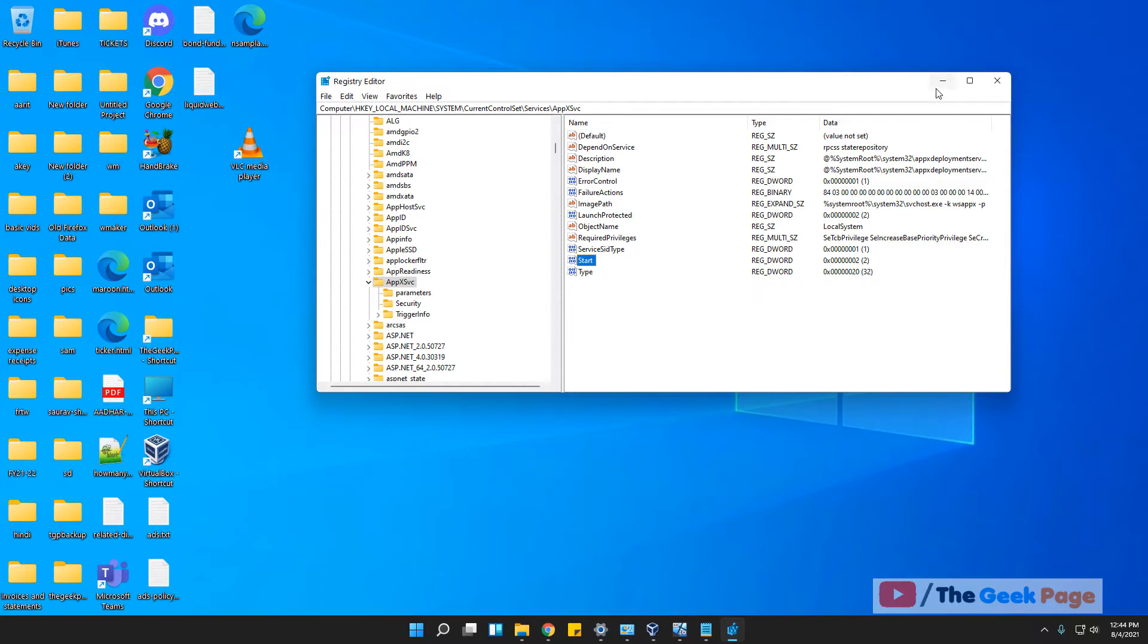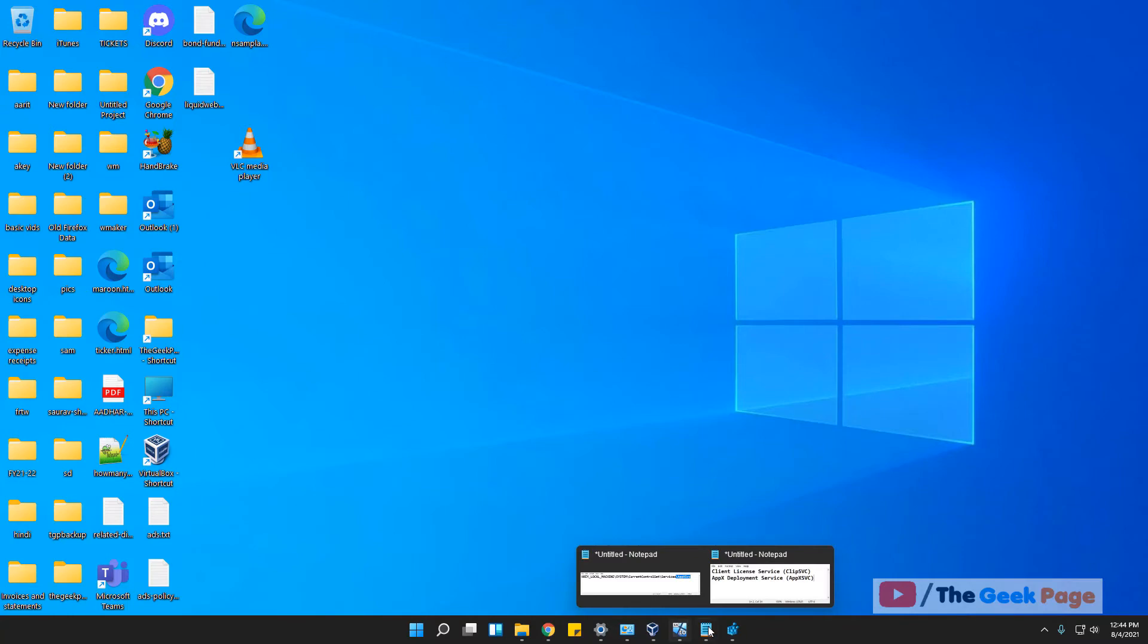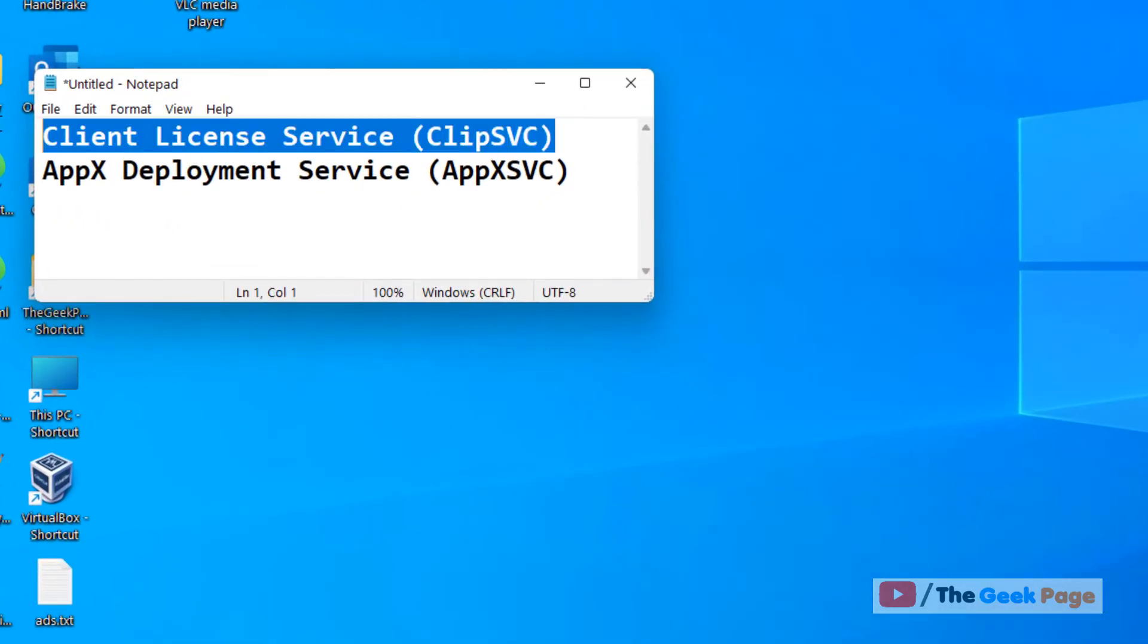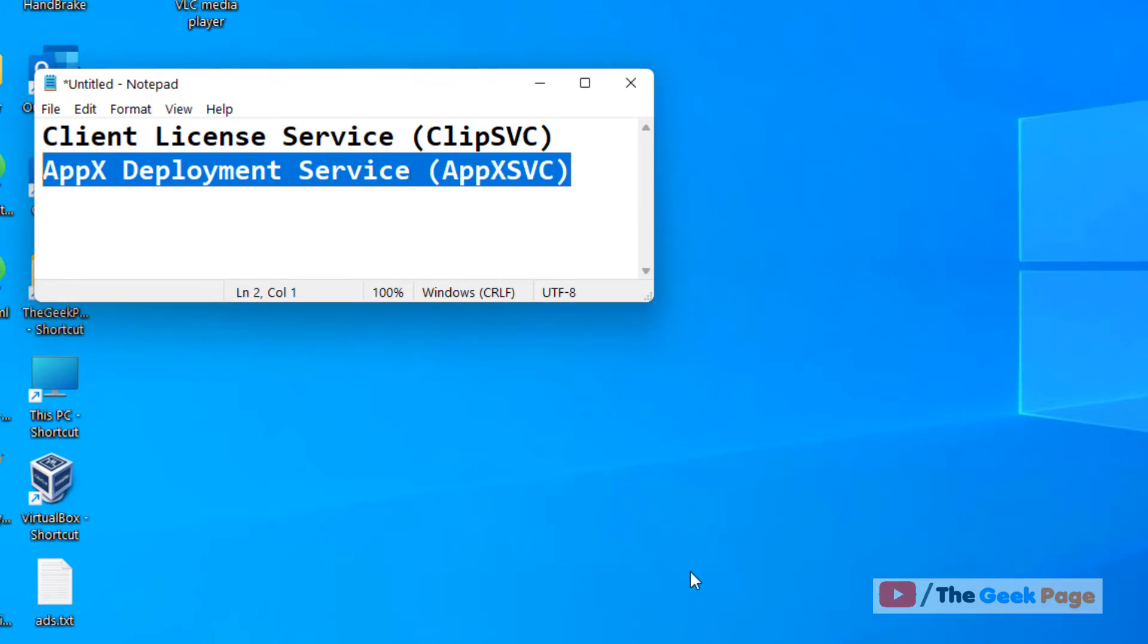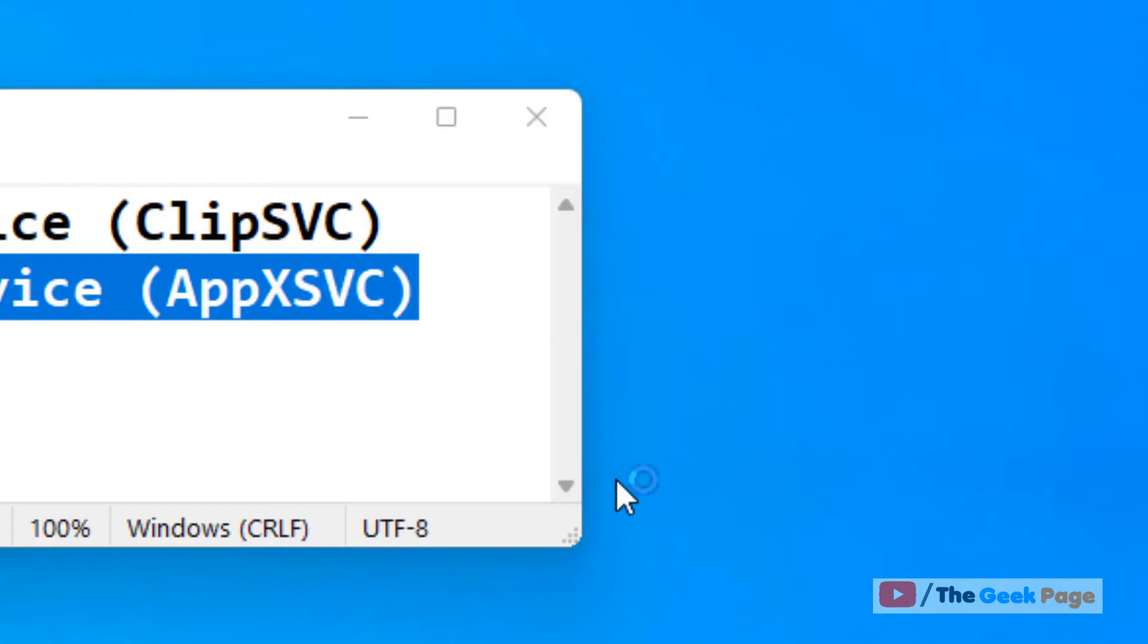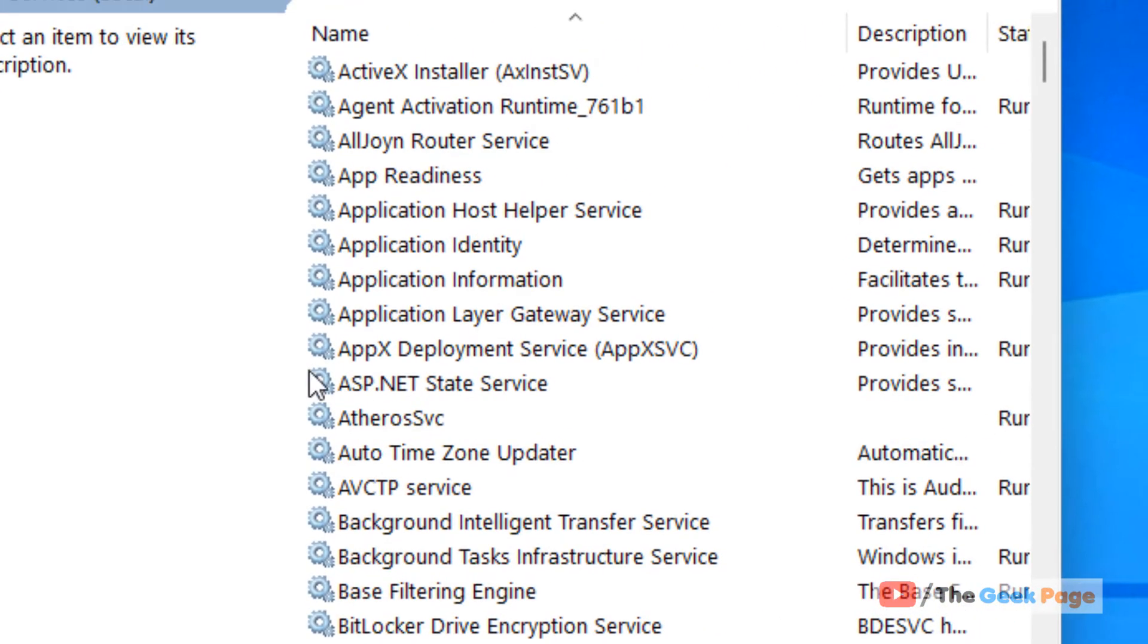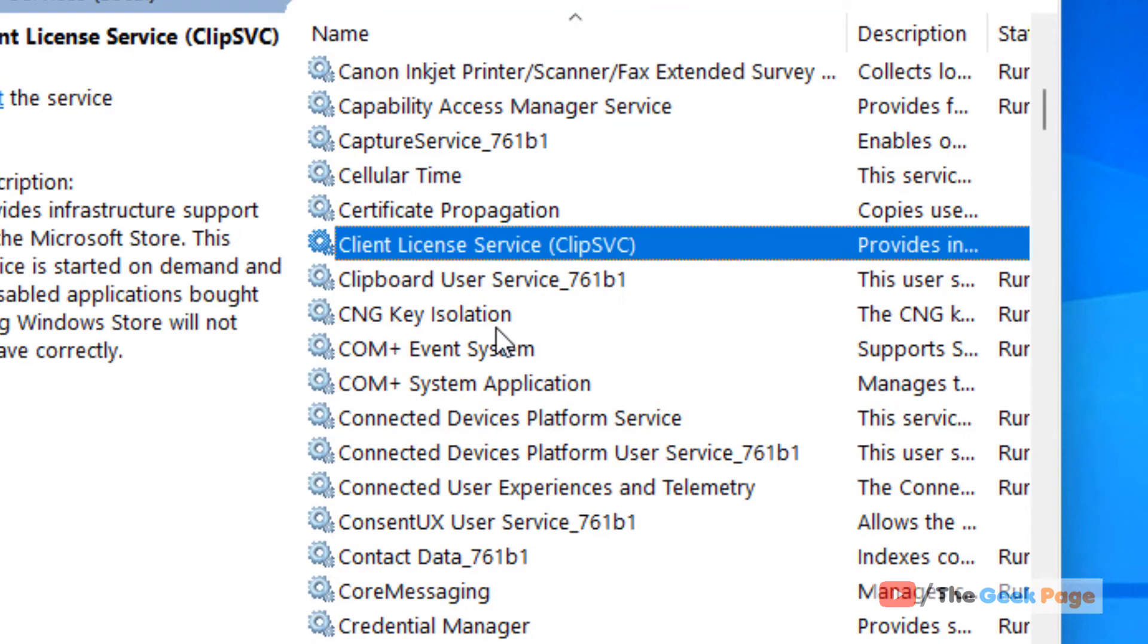Now if it's still not fixed, one more thing is that these two services should be running on your computer for the AppX package to work in PowerShell. What you have to do is just search for Services and click on Services to open it.